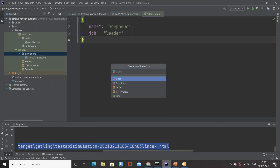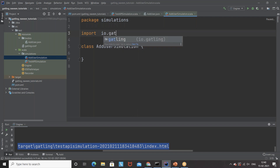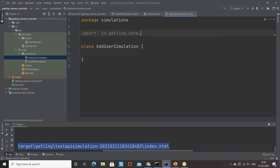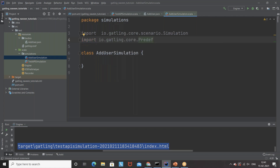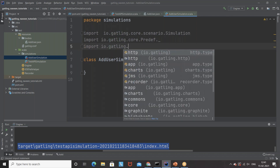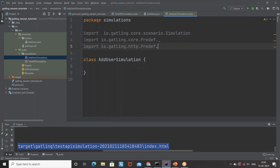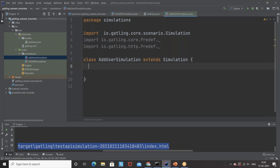Now I'll go to my simulations under the Scala directory and create a new Scala class — let's call it 'AddUserSimulation'. I'm going to import three important packages: 'io.gatling.core.scenario.Simulation', 'io.gatling.core.Predef._', and 'io.gatling.http.Predef._'. The methods are available from these packages. In Gatling, every simulation class should extend the Simulation class, which I've now extended.